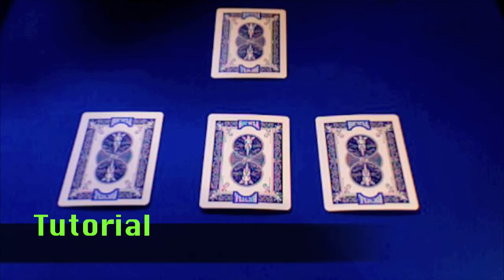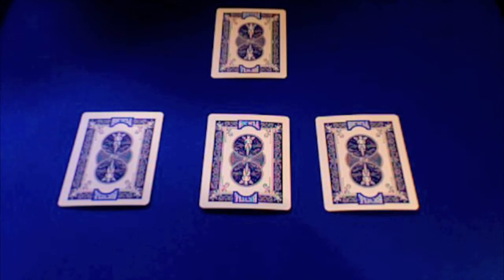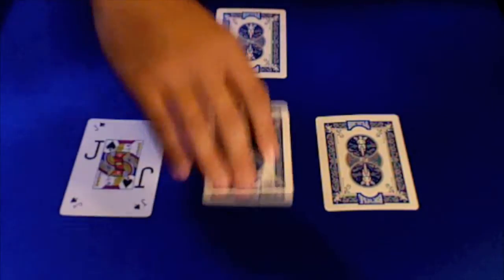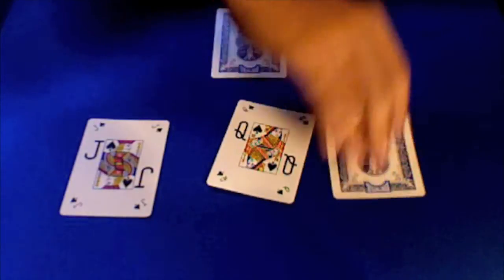Alright, here's the tutorial. What you're going to need are four cards. And it's kind of better when you have four cards. Like, I've got the jack, queen, and king.